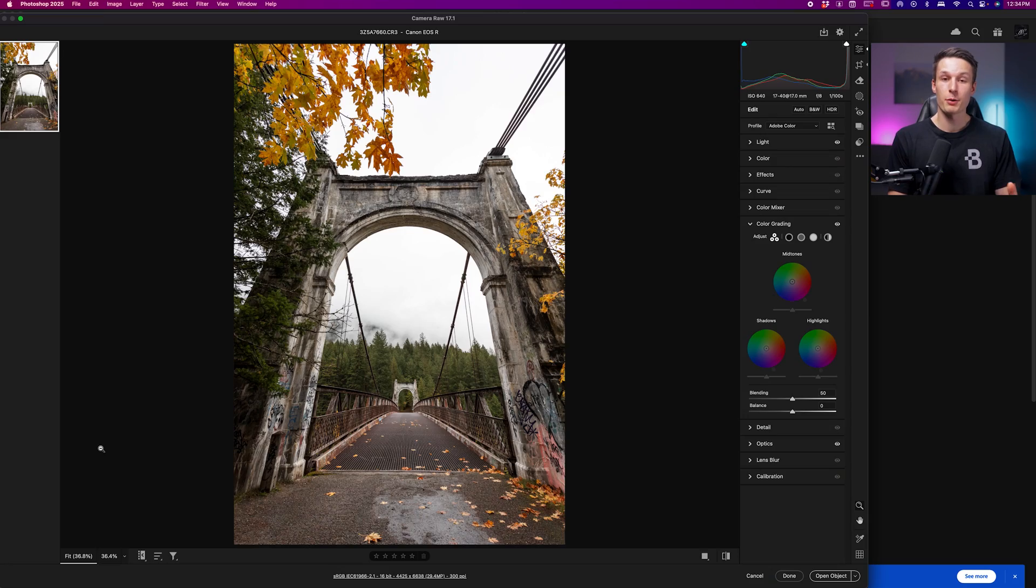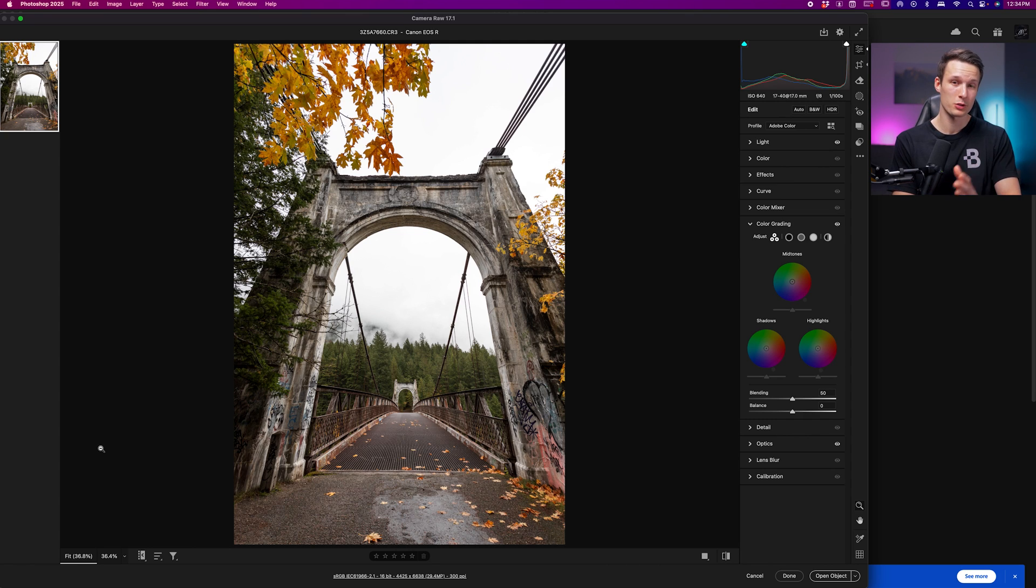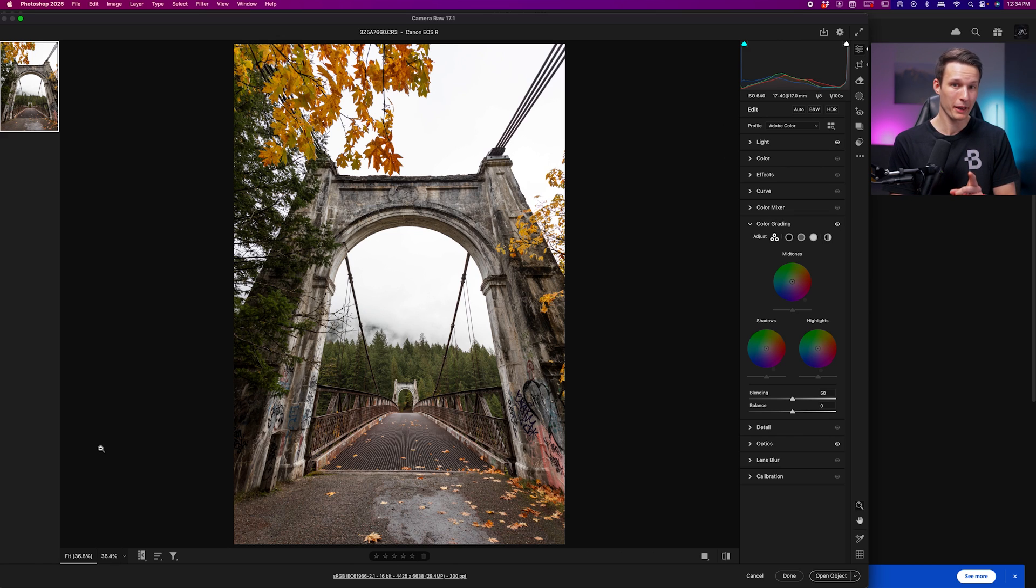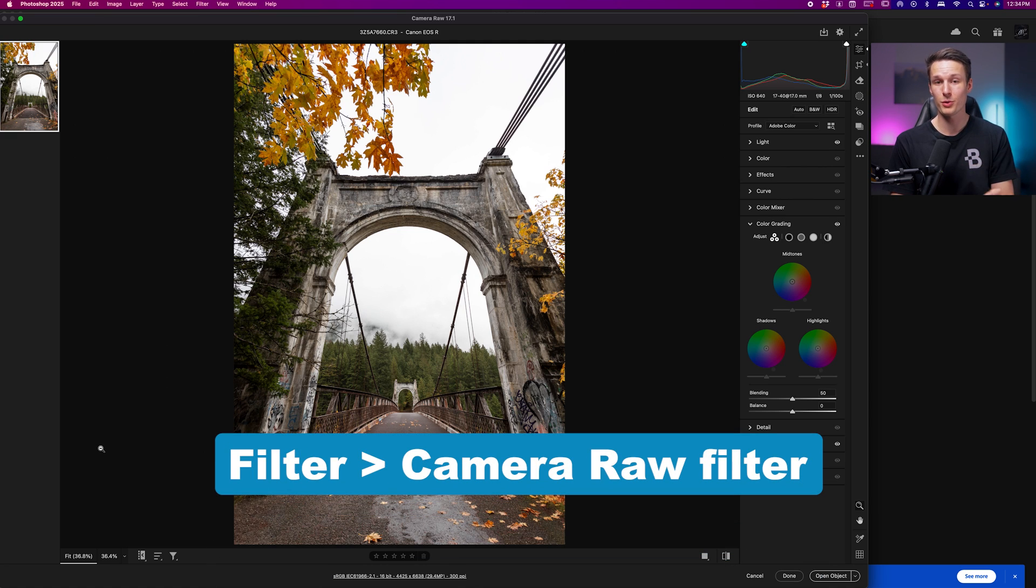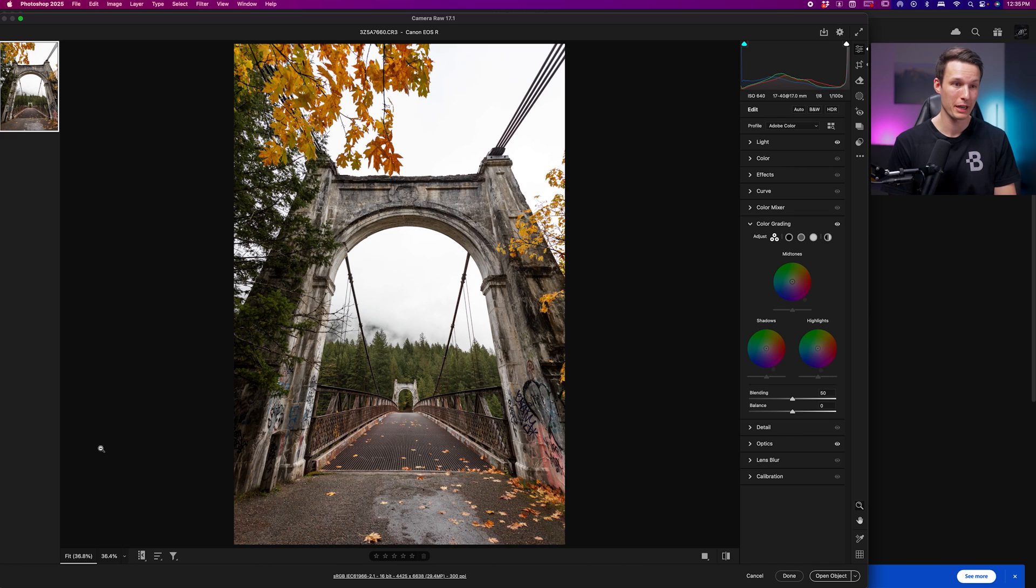Fair warning: if you don't like colors or fun edits, you should probably click away now. For the rest of you, let's get started. Our journey will begin here inside Camera Raw. Since I opened a raw file directly into Photoshop, Camera Raw will open automatically. However, if you're trying to do this with a JPEG image, just go up to Filter and down to Camera Raw Filter from the main Photoshop workspace.